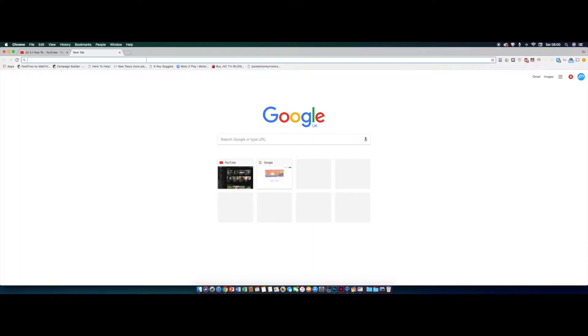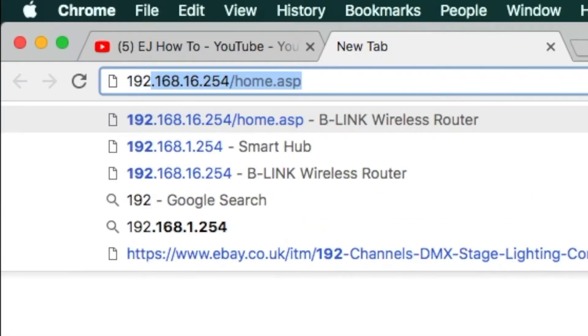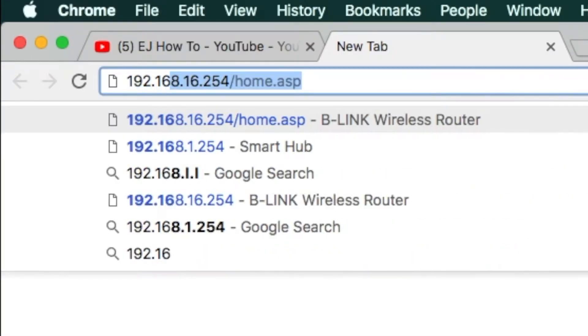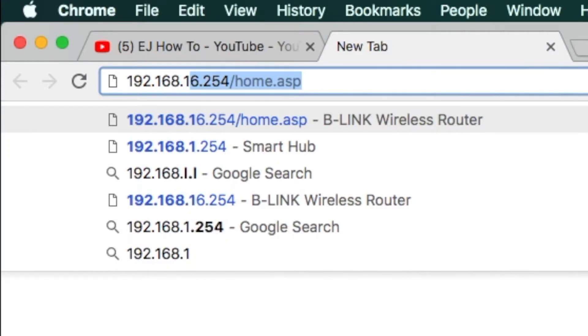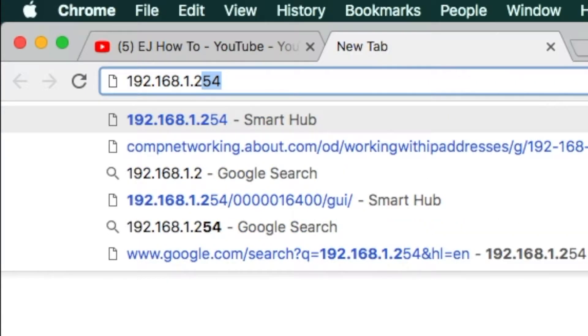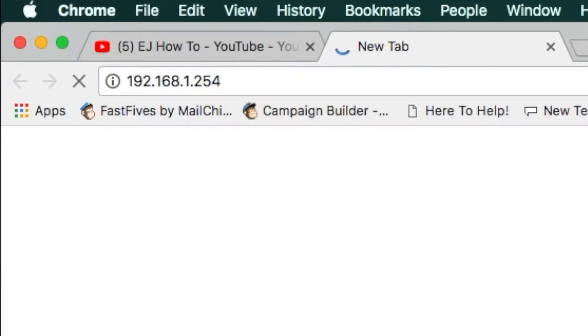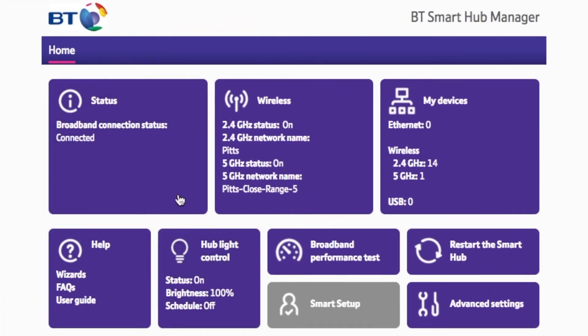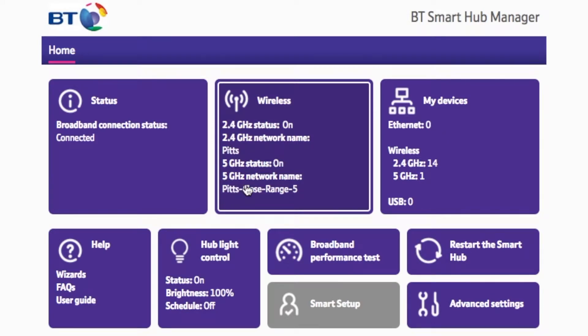Now the first step is to type in your URL bar 192.168.1.254. You can then hit enter and it'll say 0001 GUI and then it'll say main and it'll take you to a page like this.